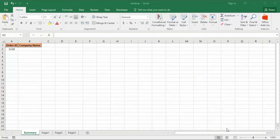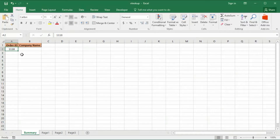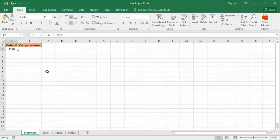We want to find a company that goes by order ID 3118. This company can be found on one of the three sheets at the bottom — page one, page two, and page three. Order ID 3118 could appear on any of these sheets. The VLOOKUP function will check page one first; if it cannot find it, check page two; if still not found, check page three. If all fail, it will return text such as 'not found'.